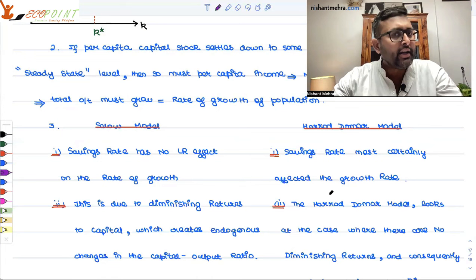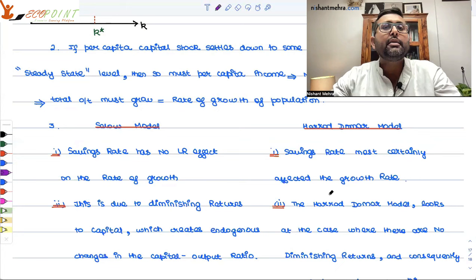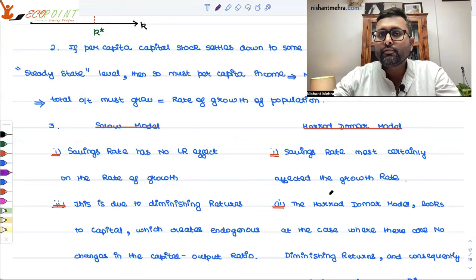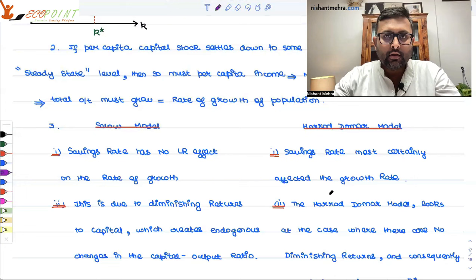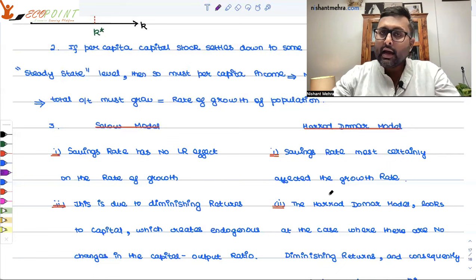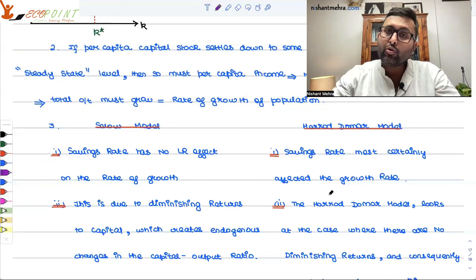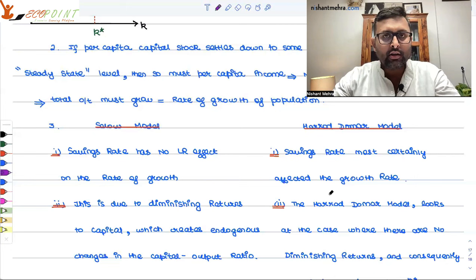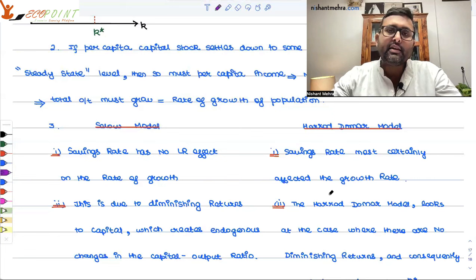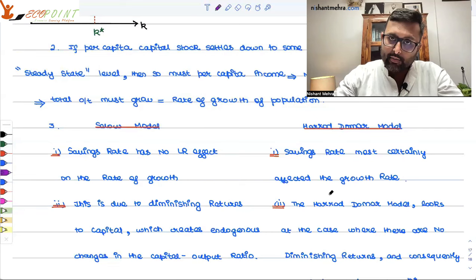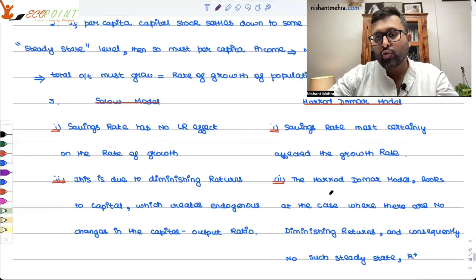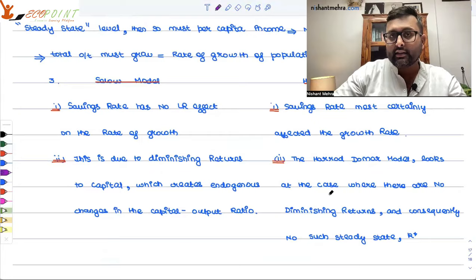So, even if you increase or decrease the savings rate, there will be no change in per capita output growth — that is the first thing the Solow model says. This is completely opposite to what the Harrod-Domar model said. Harrod-Domar said that if you increase the savings rate, the growth rate of per capita output will increase. Solow says savings rate does not affect the growth rate.